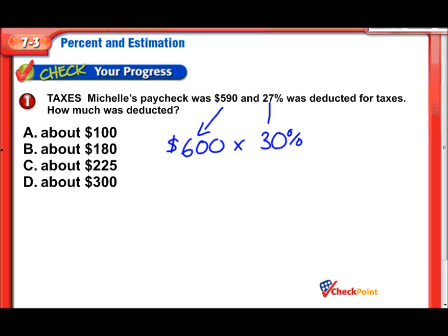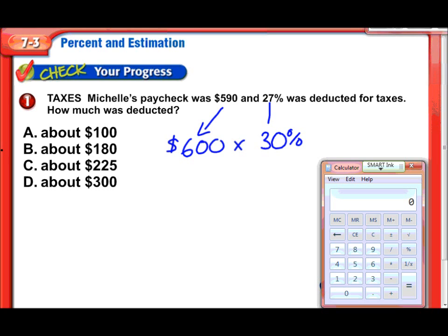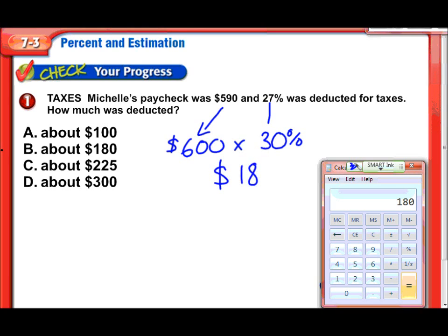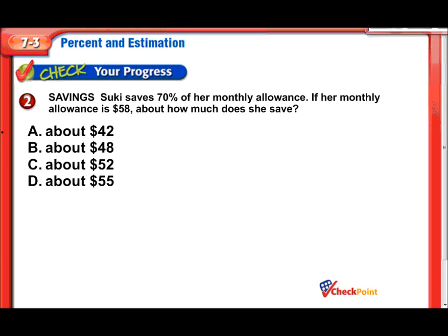I'll round $590 to $600 and 27% to 30%, then multiply those together. On the calculator: 600 times 30% — entering 0.30 for 30%, just move the decimal two places to the left — and there we go: $180. That's our answer.